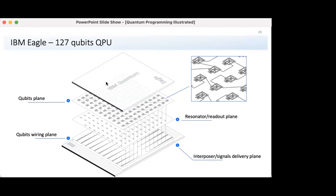Just a few weeks ago, IBM released a new generation of quantum chips named Eagle. The chip has 127 qubits built into a 3D architecture consisting of a number of planes: a qubit plane of superconducting qubits, underneath is a readout plane with very small radiators, followed by qubit wiring, and a qubit signals delivery plane at the bottom. IBM plans by the end of next year to double this and get more than 200 qubits on a chip.